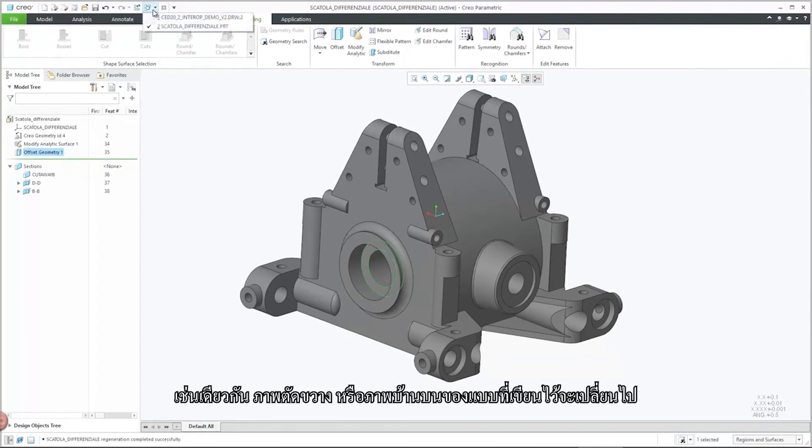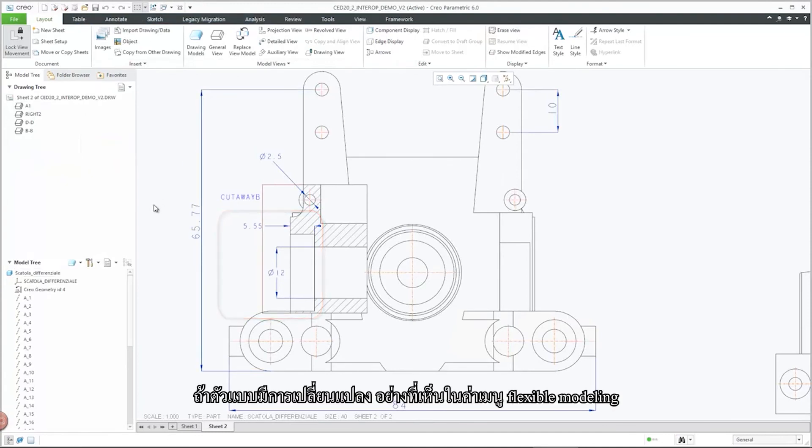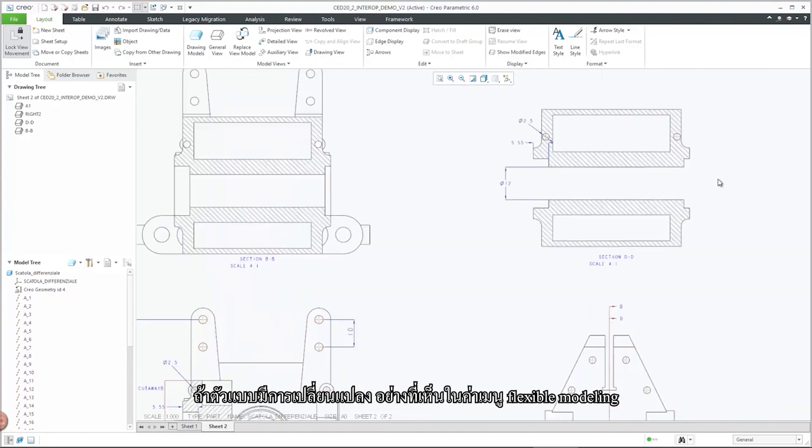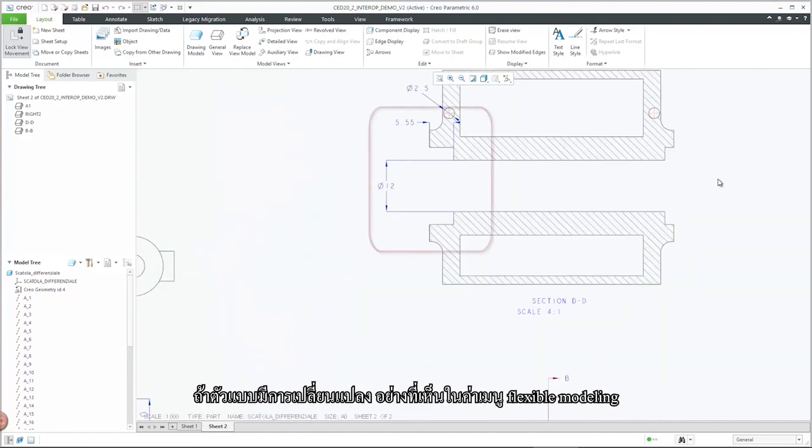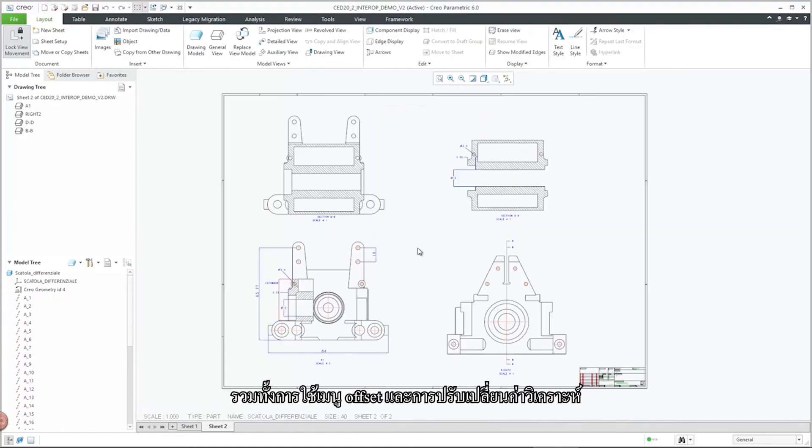Similarly, the cutaway and surface section views in the PAR drawing update upon model changes as illustrated with flexible modeling-based modifications using Modify Analytic and Offset features.